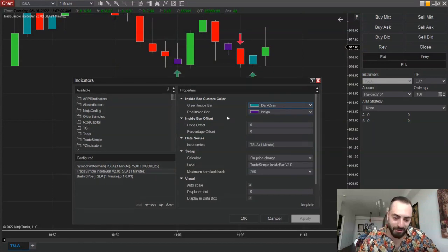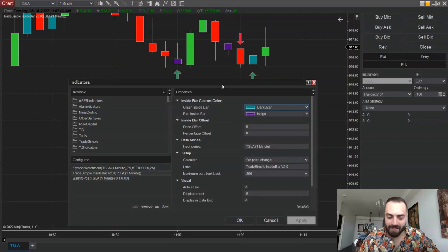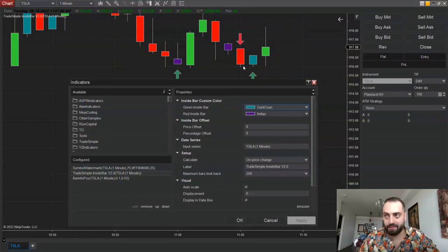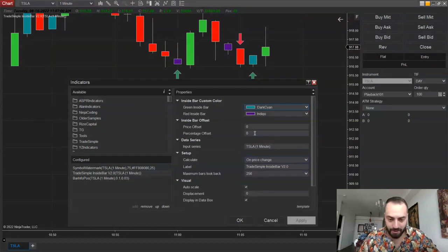The next feature is your inside bar offset. What the offset does is if your inside bar is a little bit over or a little bit under your previous candle, you can customize that so it still colors in that candle. Let's run through an example real quick.